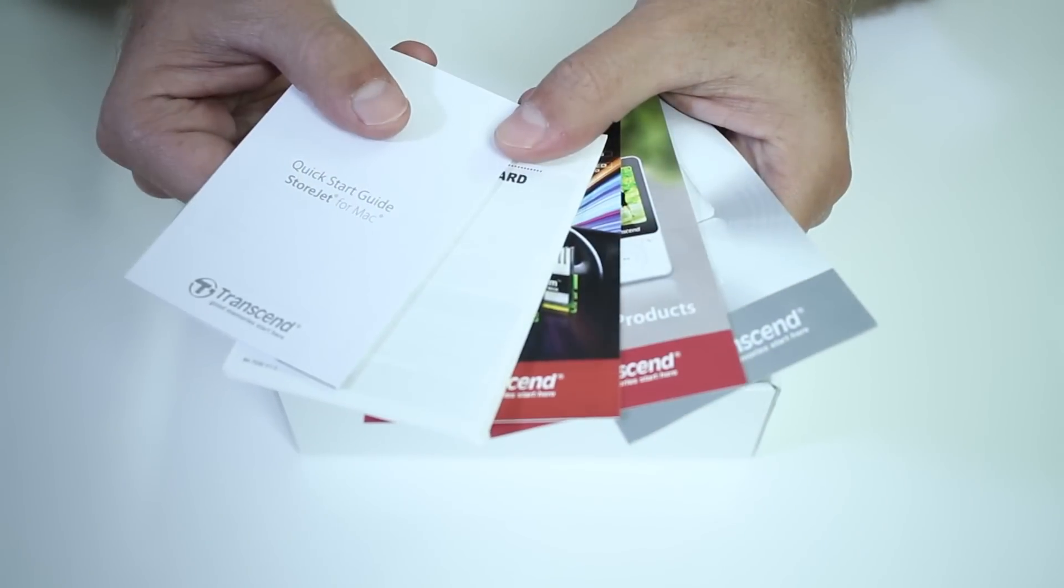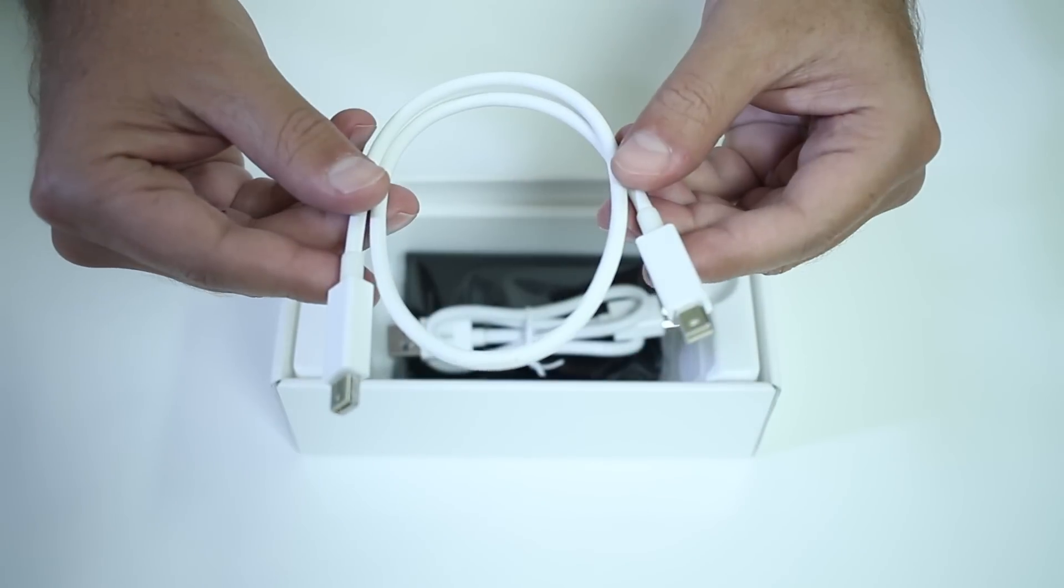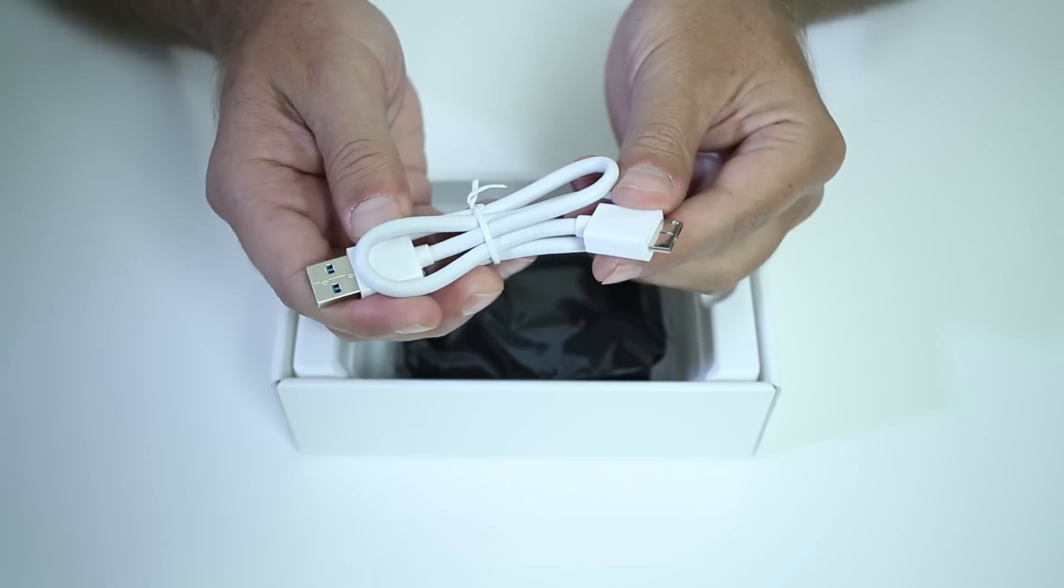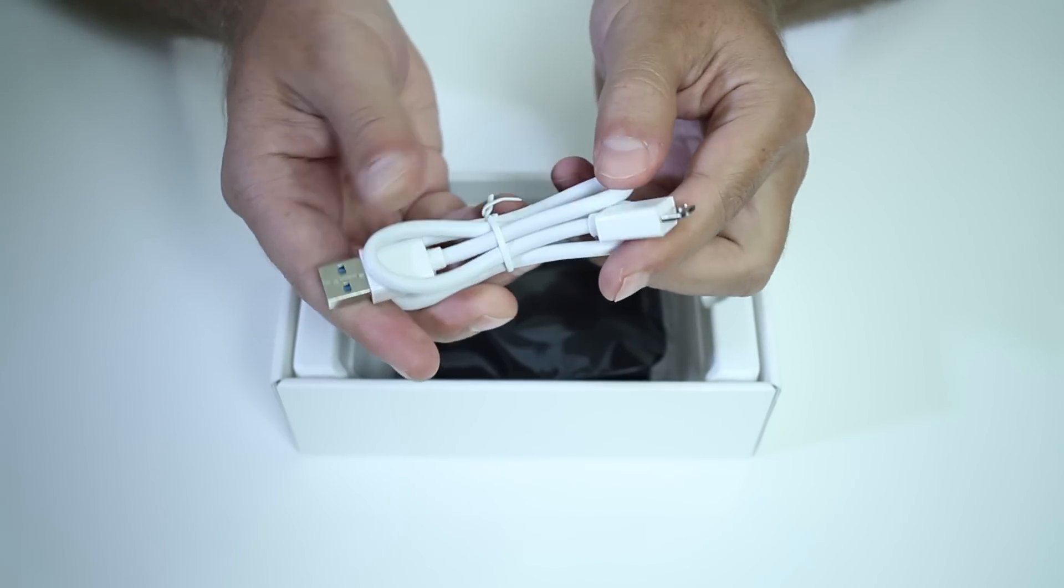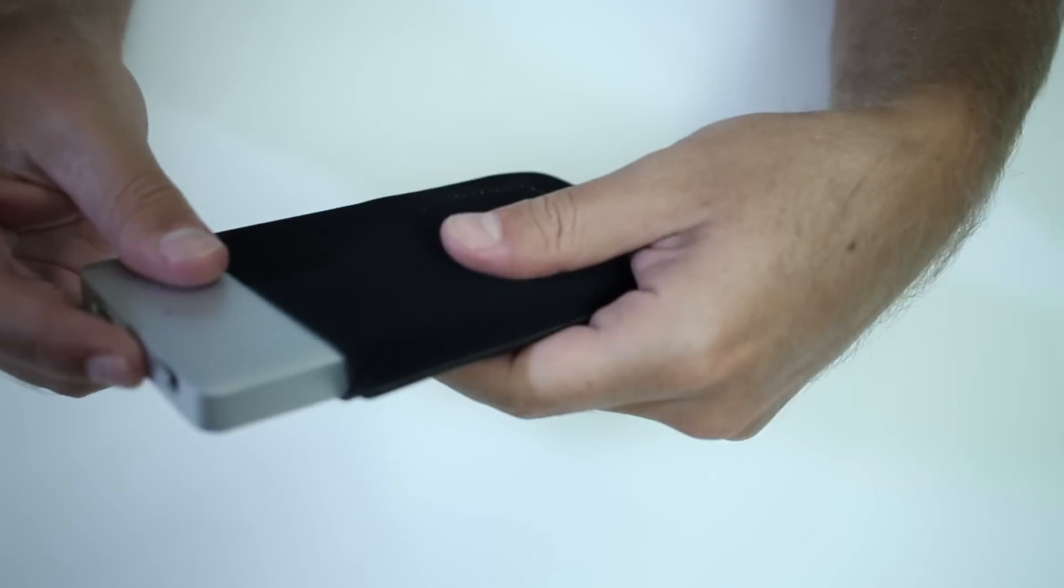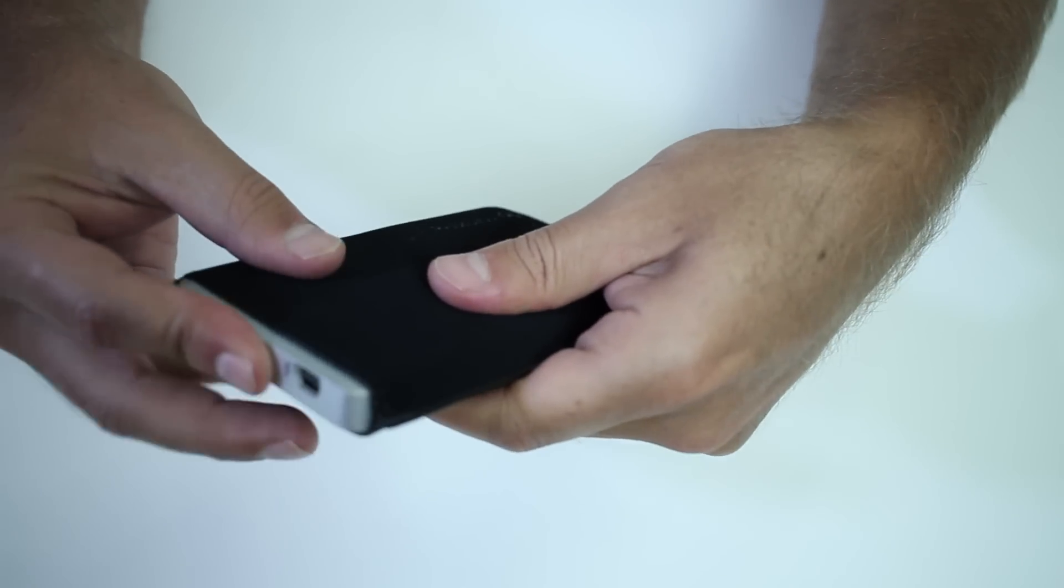We'll also find the usual brochures, one half meter Thunderbolt cable, 145 centimeters USB 3.0 cable, and a black protective bag that we can use for transportation.